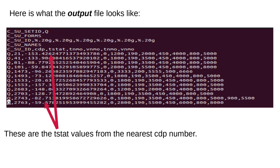Here is what the output file looks like. These are the TSTAT values from the nearest CDP number.